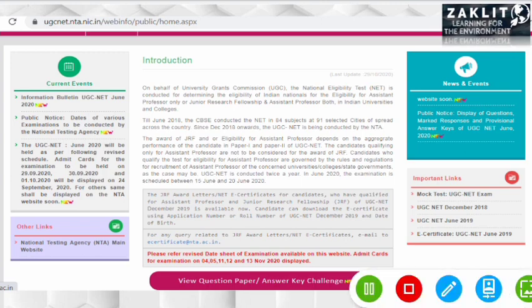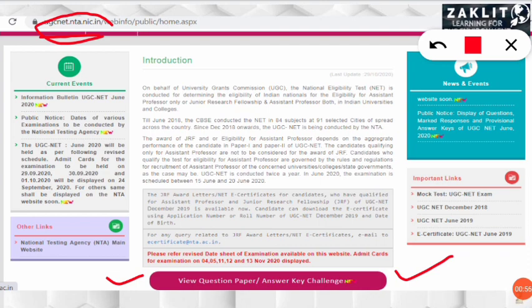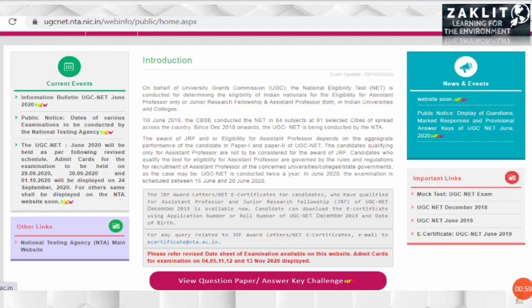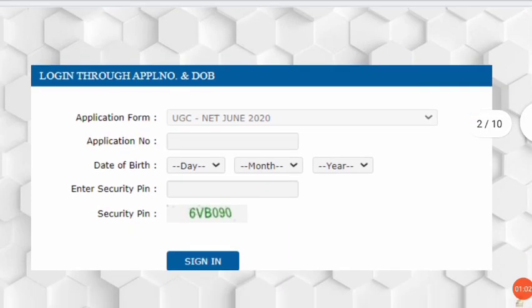First, let us quickly see how to view our responses and match them with the answer key. You have to login to ugcnet.nta.nic.in. After logging in, you will get this interface. In the bottom corner you will get an option: 'View Question Paper and Answer Key Challenge.' Both things can be done here — click on that option.